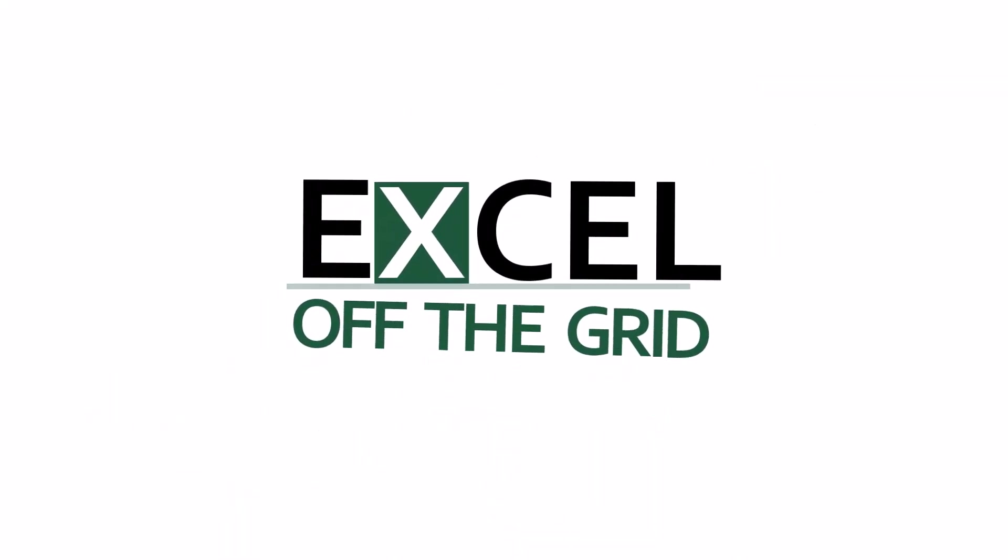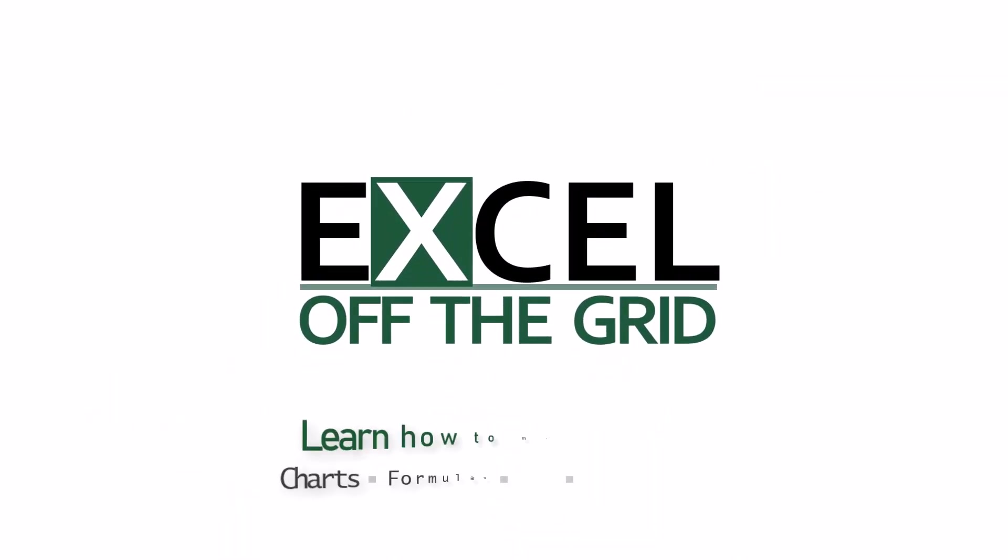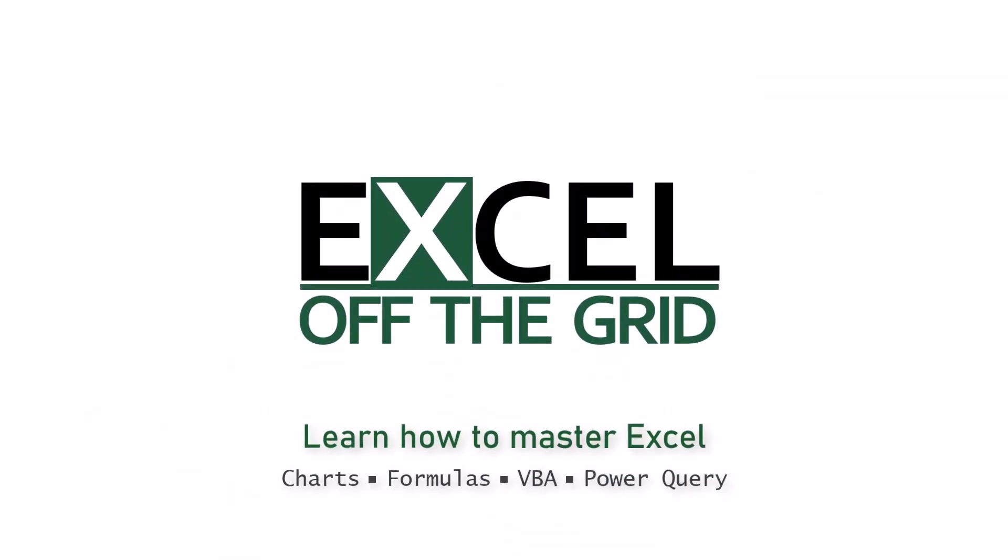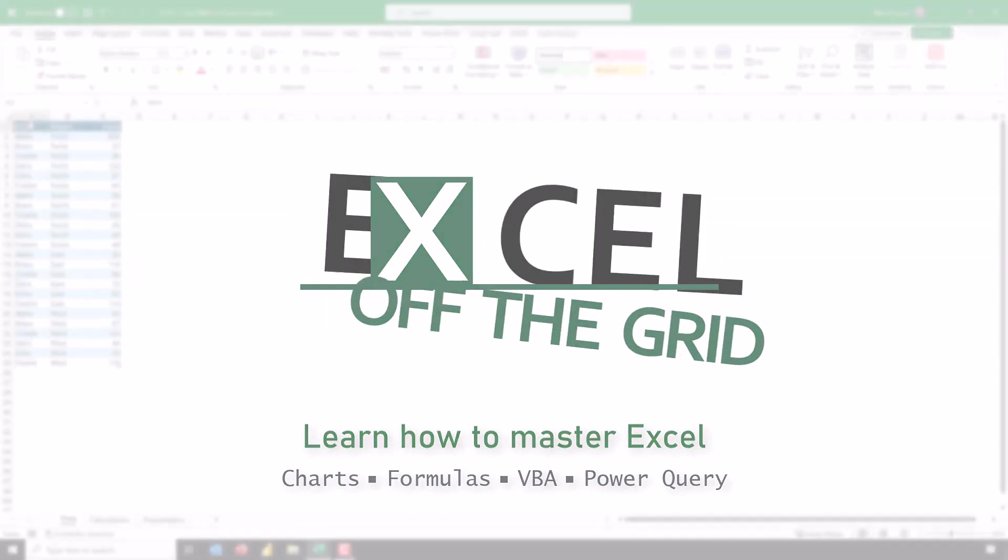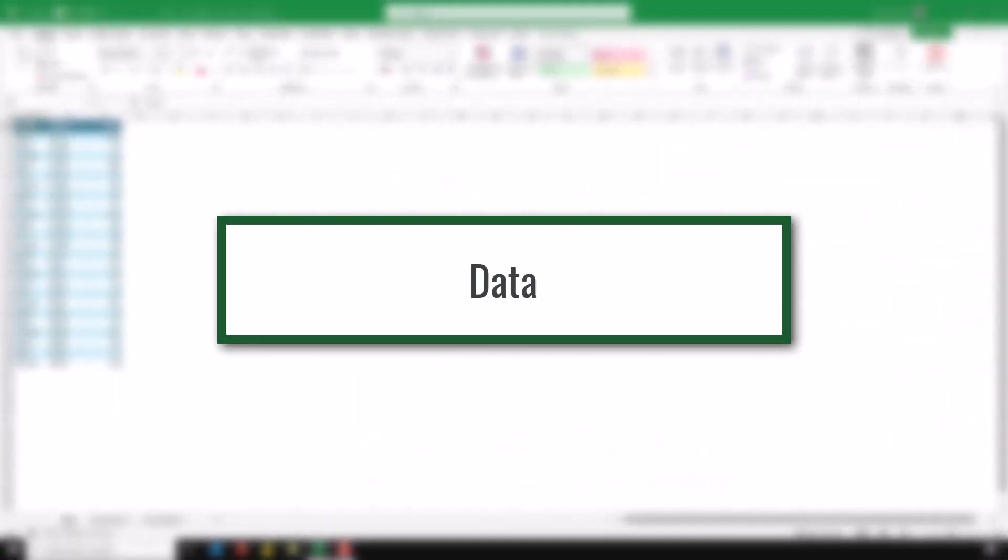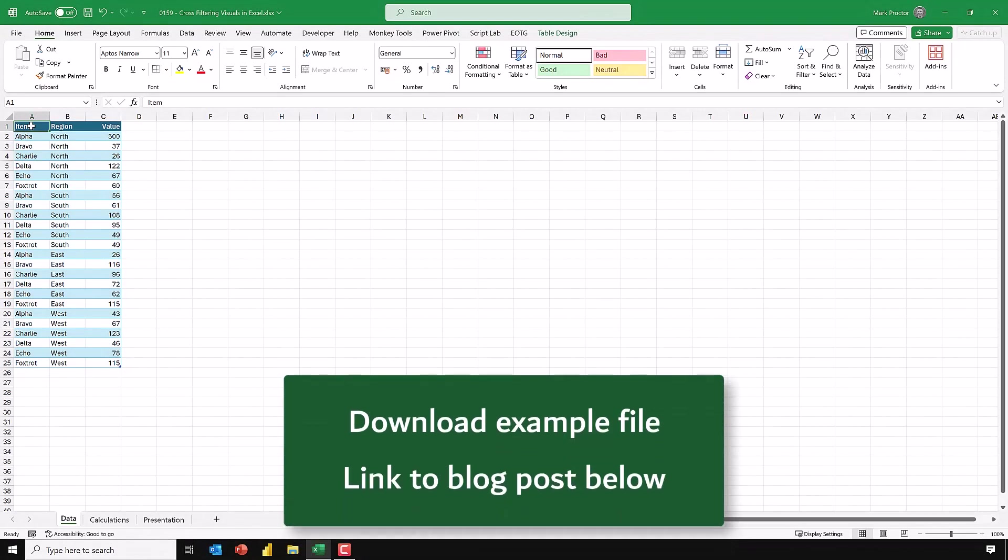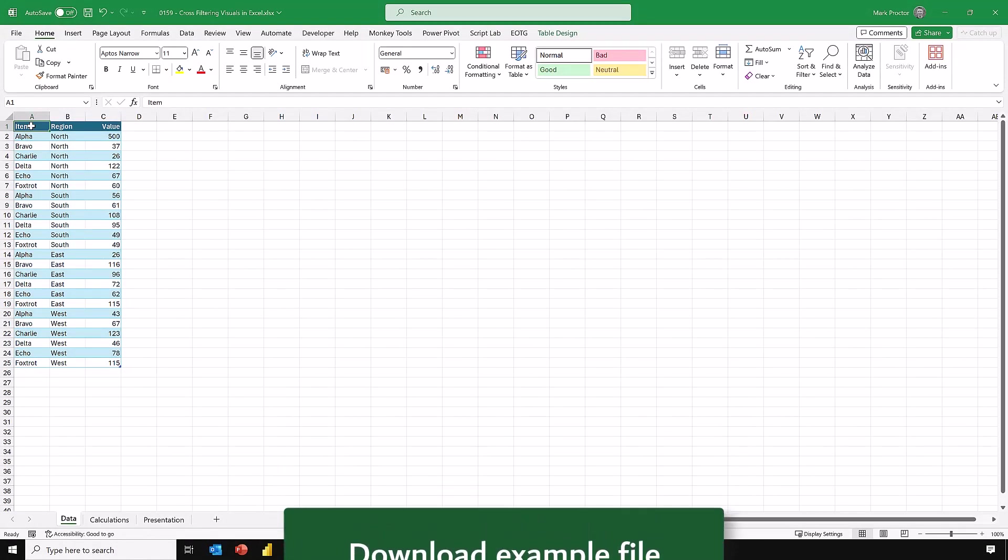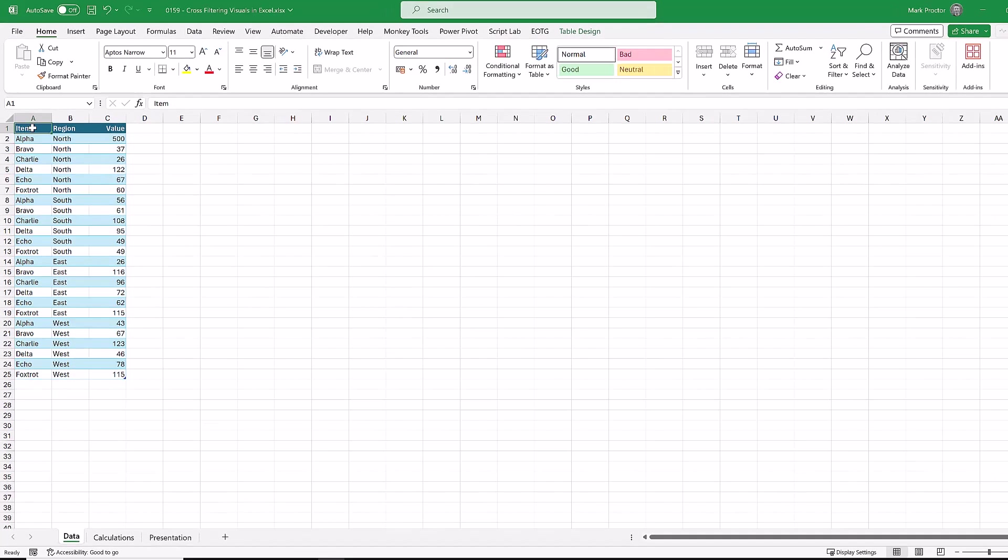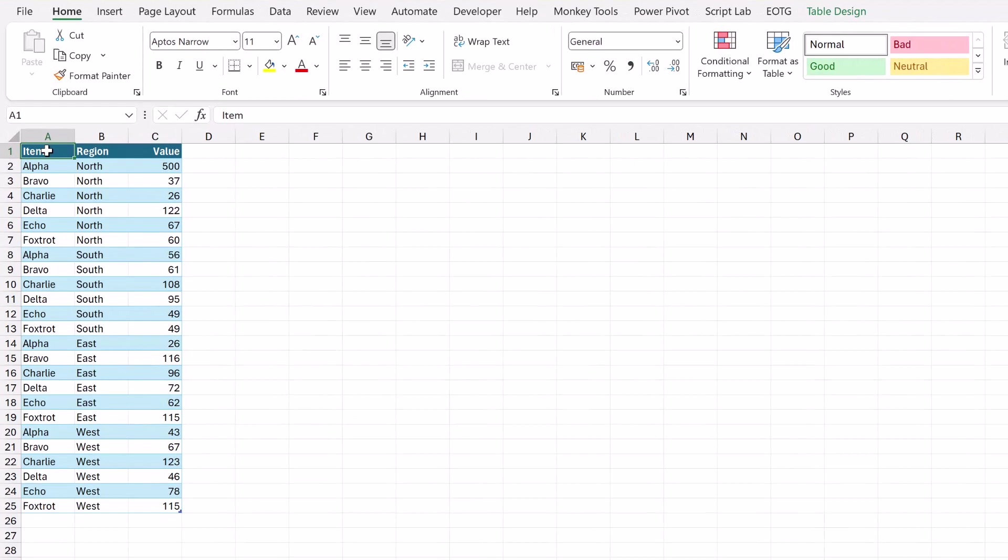So if you're ready let's get started. If you want to work along with this video then please download the example file and you'll find links in the descriptions box below. The example file includes the data that we are working with. We have three columns: item, region and value.